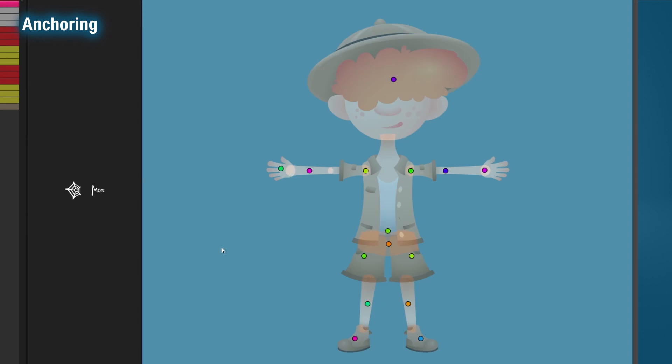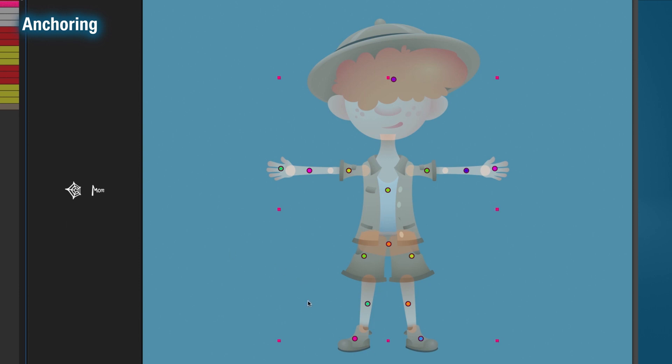Let's hit undo a couple of times and reset everything. You remember how I said each anchor point is a mask? That means that we can select multiple anchor points and adjust them together.